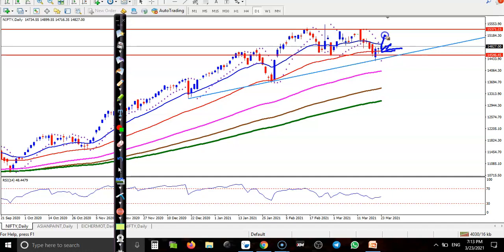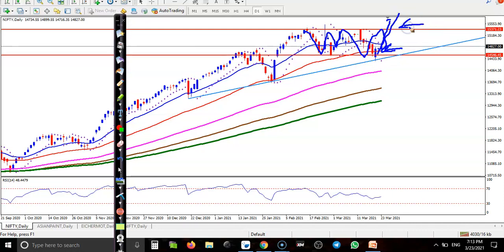We are expecting that price will create a new high because the last few days price has been running in a sideways range. We are expecting that very soon price will break this level, and that is why we are using a different option trading strategy.